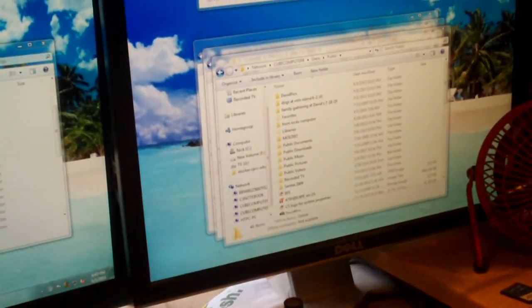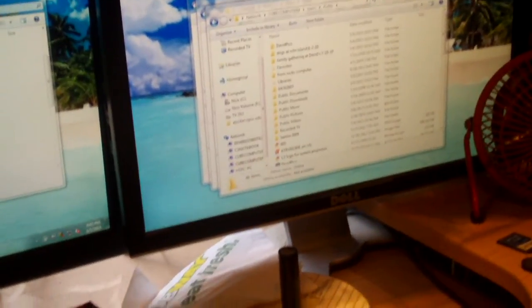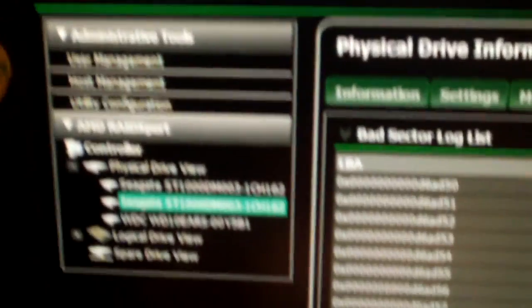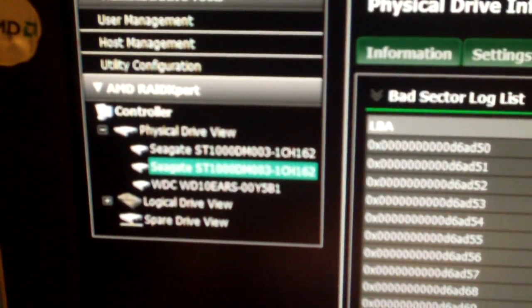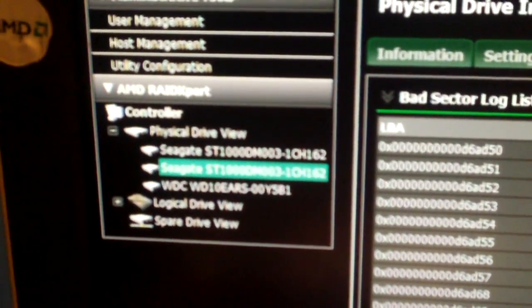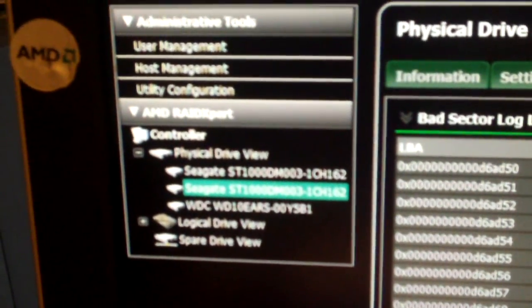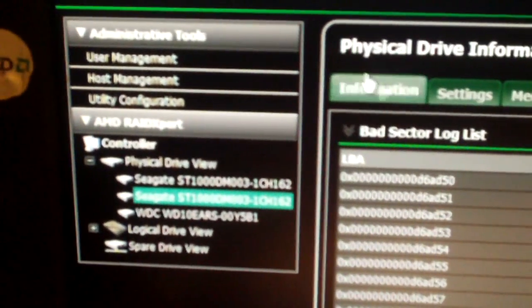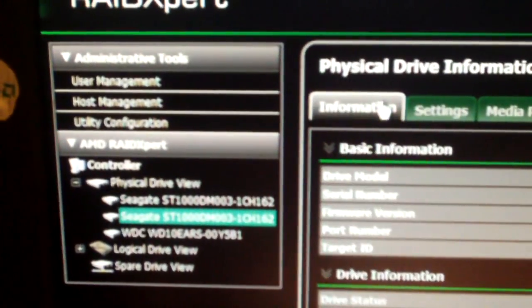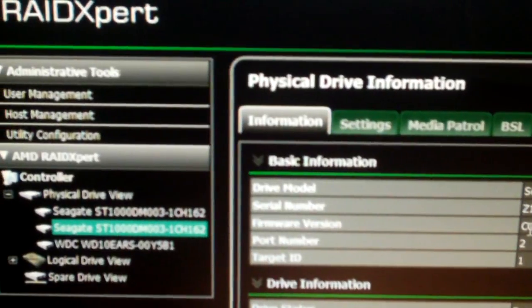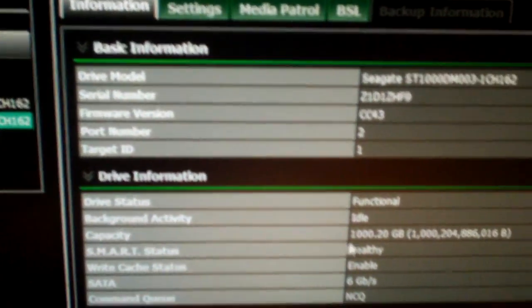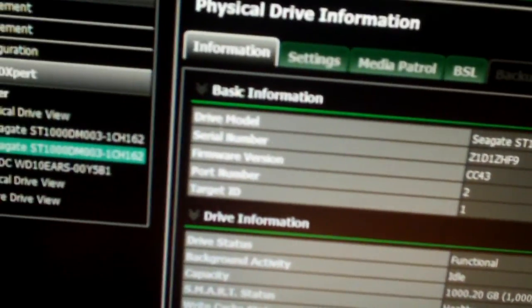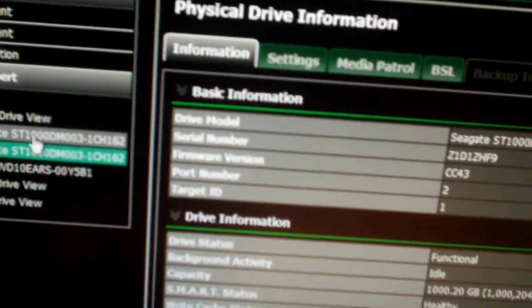And just to show you guys what model of drives I have, again, look up RAID Expert. The drives that are failing are both Seagate ST1000DM003s. And they have, you'll see the firmware on those drives, this is CC43. But it's funny, SMART status still shows it's healthy even though these drives are falling flat on their faces.